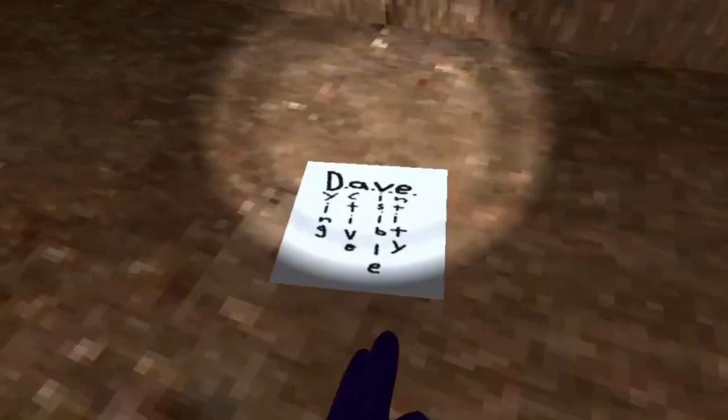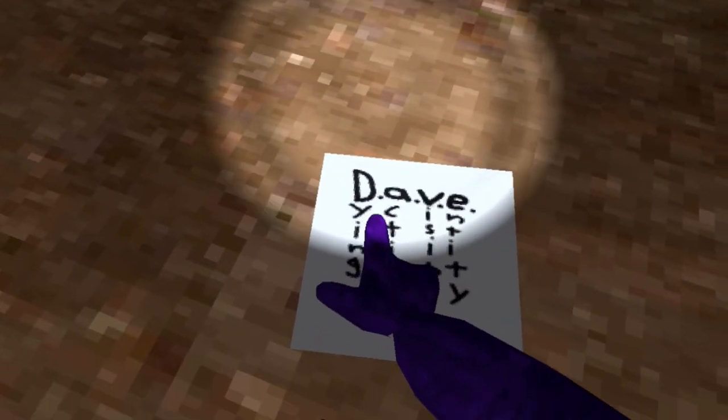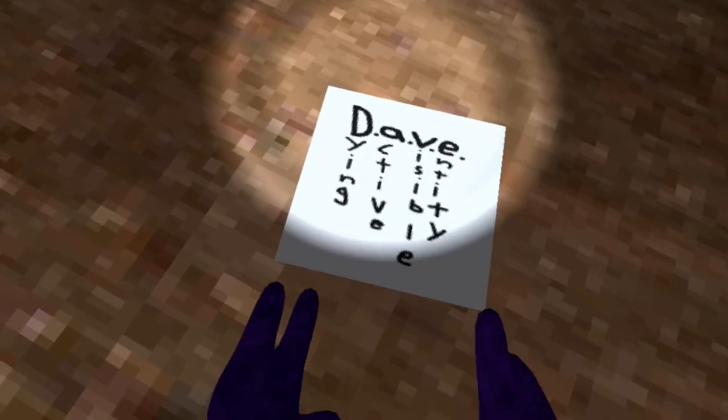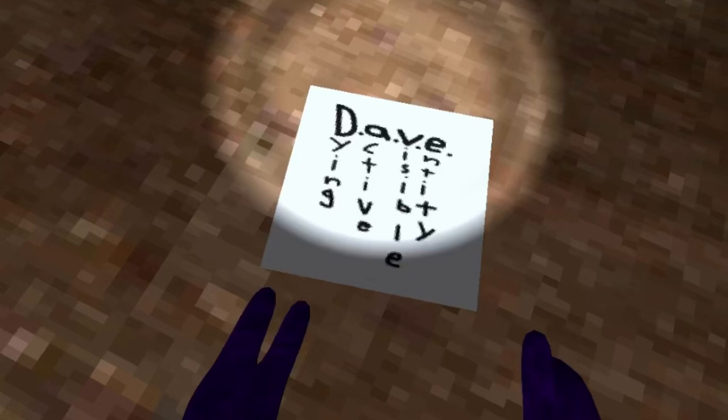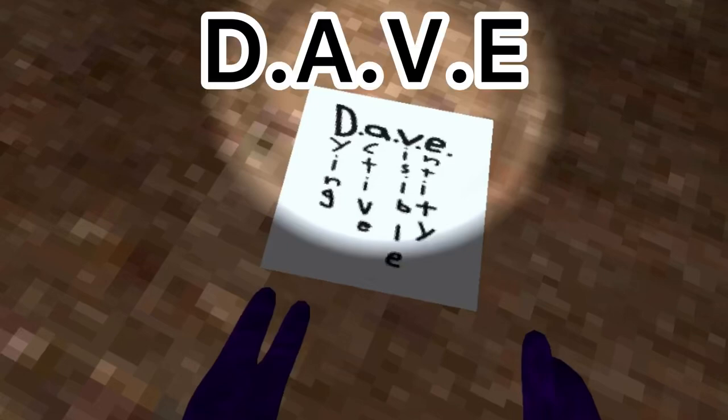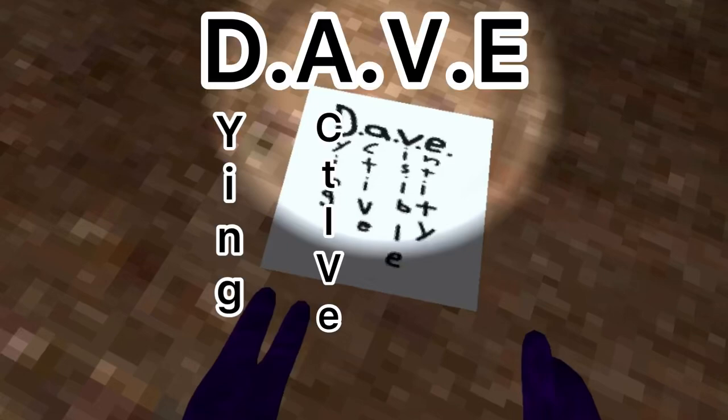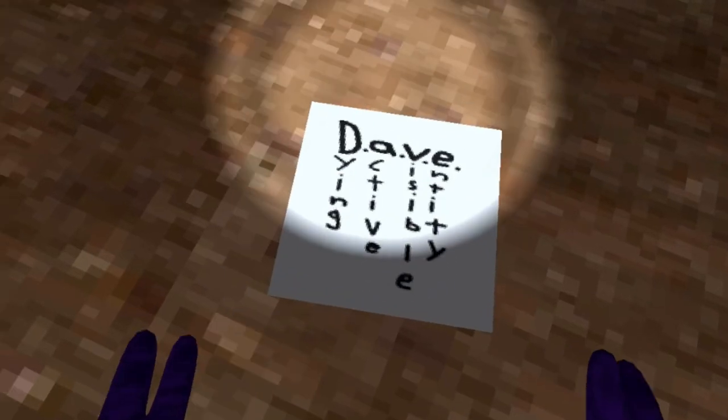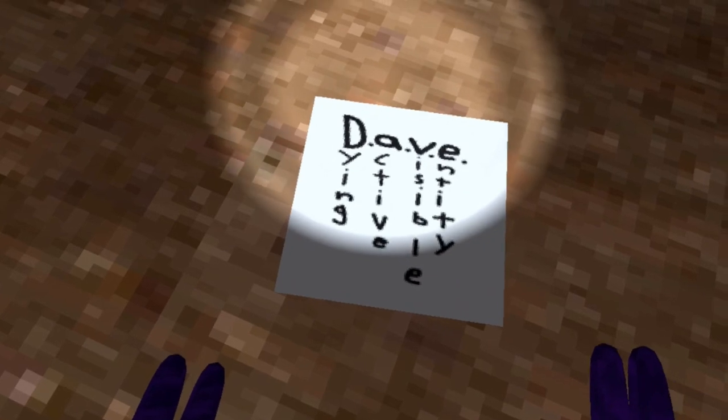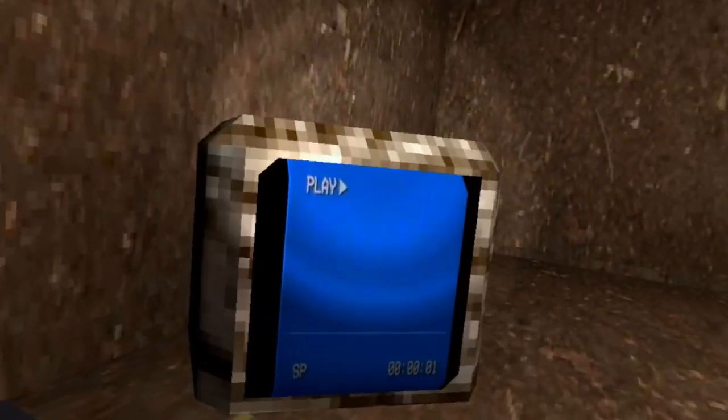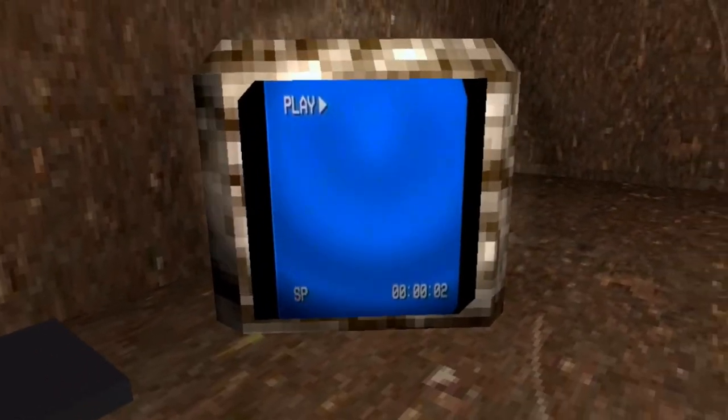You put in the tape, and right beside the tape is a piece of paper that says Dave - dying, active, visible entity. Right when you put in the tape, this video will come on screen.